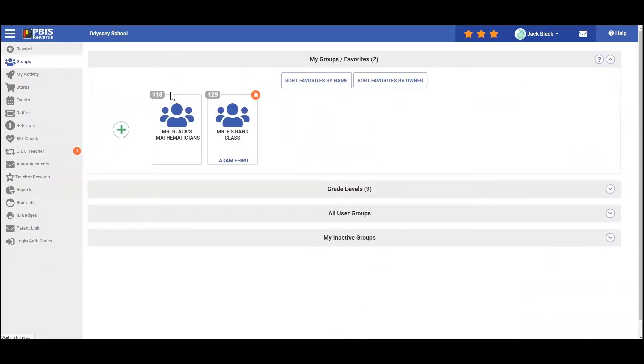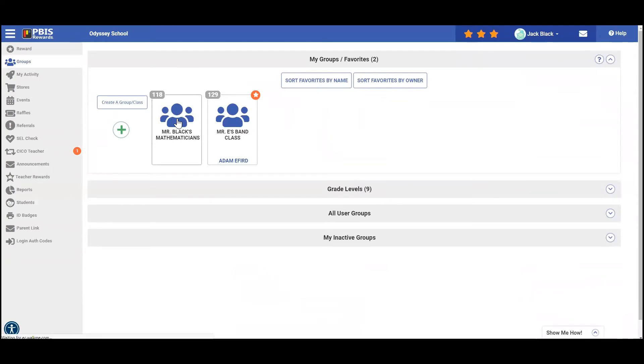And then we're going to choose the group that we're working with. Today, we're going to work with Mr. Black's mathematicians.